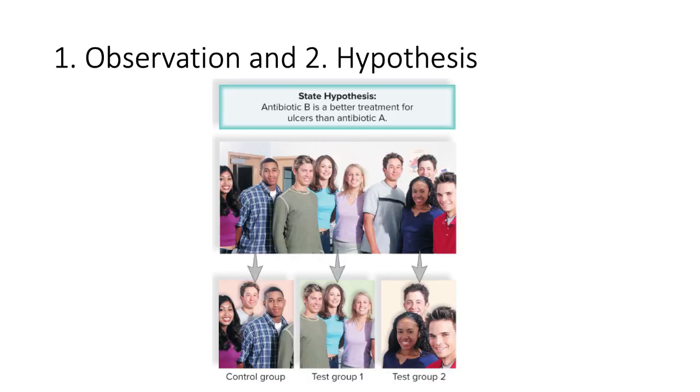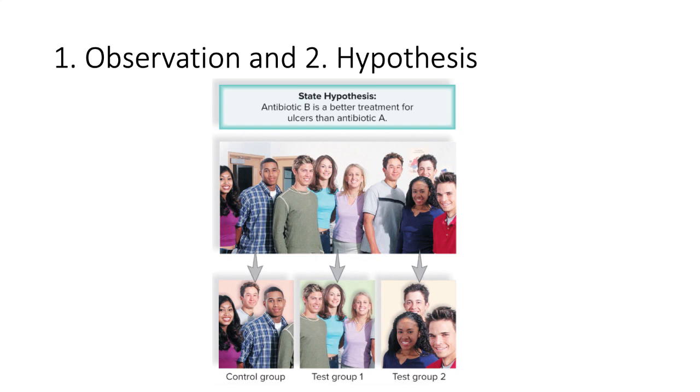Let's watch how the scientific method works in a medical trial. Scientists think that a new antibiotic will work better at curing ulcers than the current treatment. The hypothesis is that antibiotic B is a better treatment than antibiotic A. You can state this hypothesis in an if-then manner. If I give antibiotic B, then patients will have a higher cure rate.